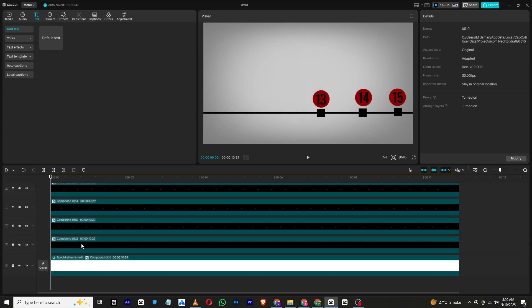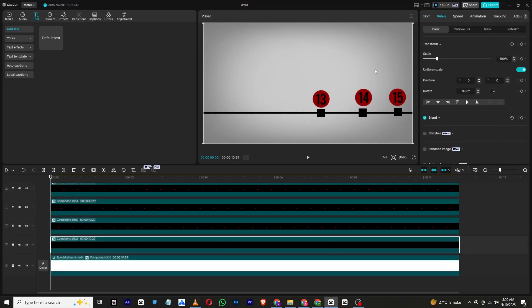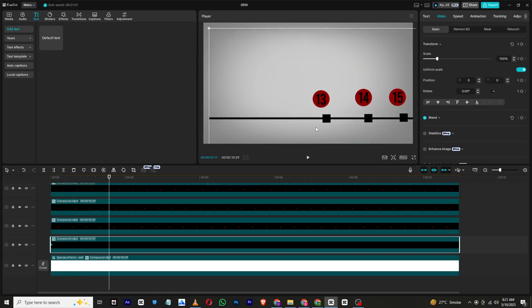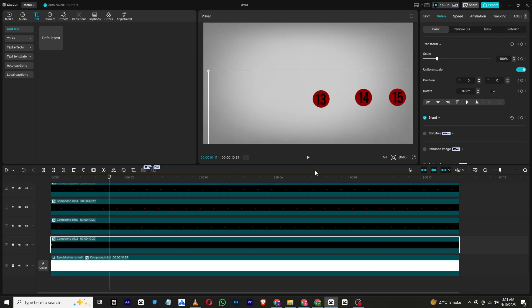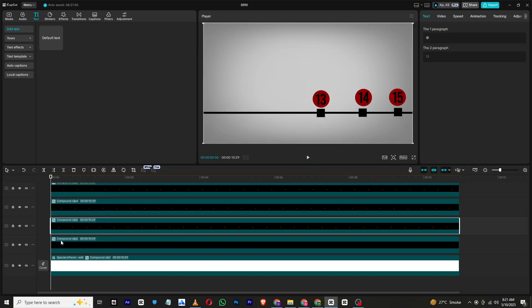Once that's done we will move on to animating the scene. Start by selecting the line compound clip and add a transform keyframe at the beginning. Move a few frames forward in the timeline and drag the line layer downward to animate it.